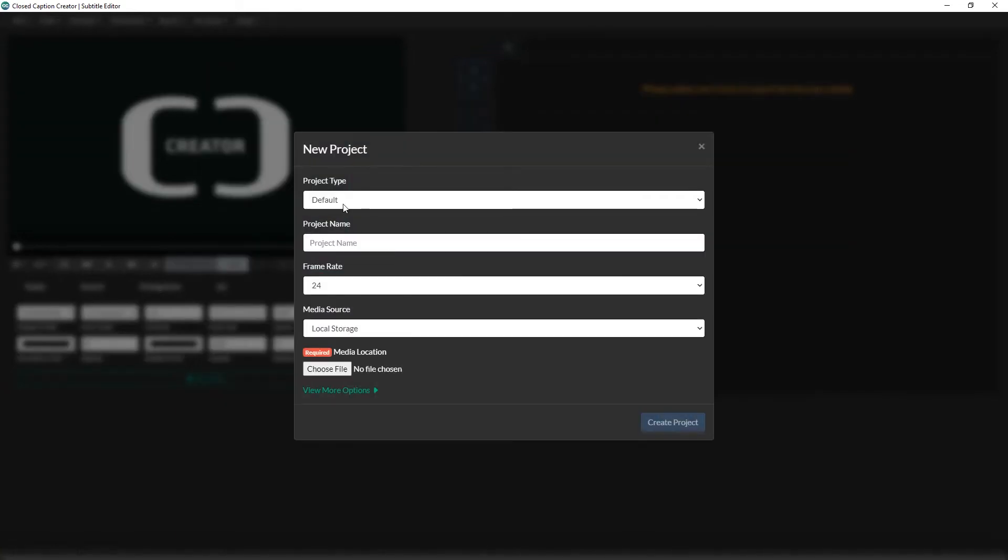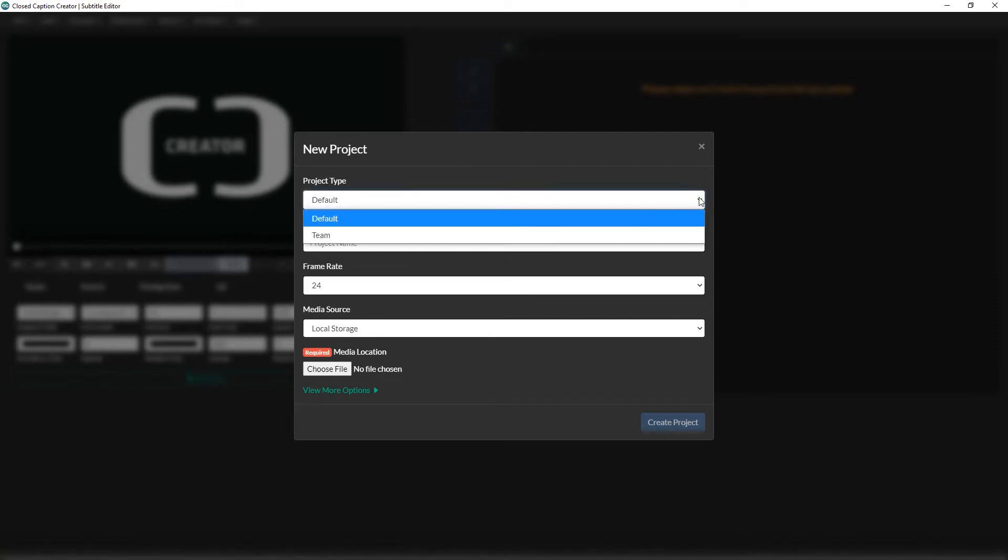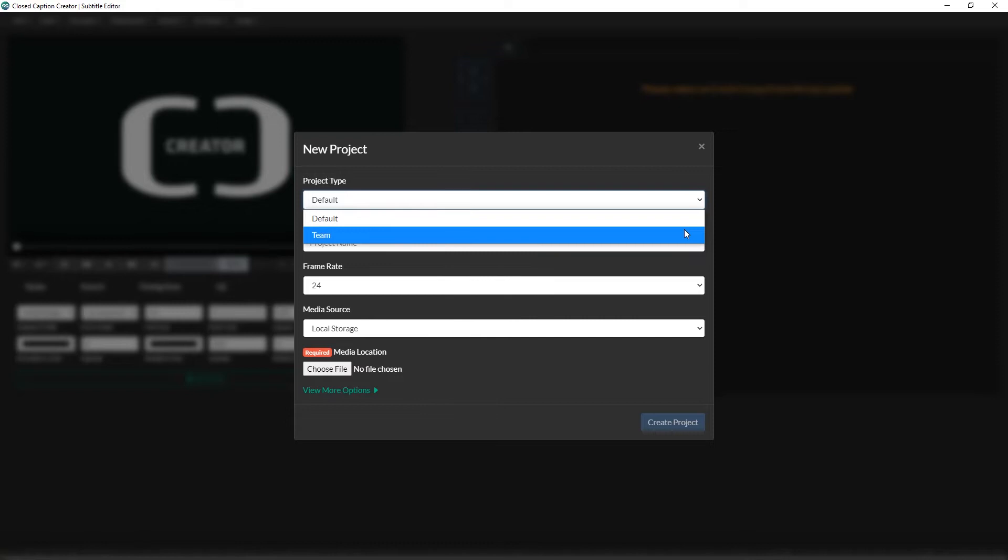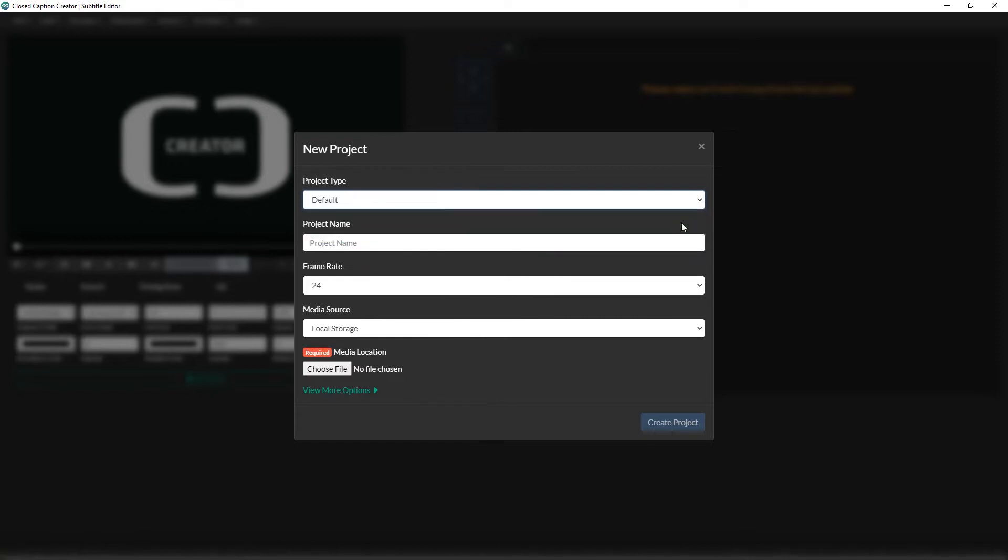The new project window will appear, displaying a form asking you for some information. The first option will let you decide whether you wish to create a default or a team project. Team projects allow you to work collaboratively with other users and sync your changes between team members. This is a great option for delivering projects fast. We'll discuss team projects in more detail in another video. For now, we'll select the default project type.